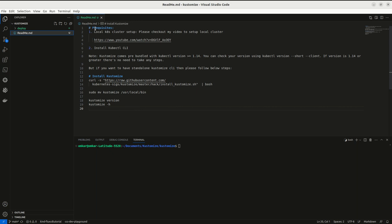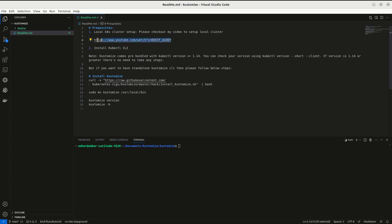The prerequisites are you need to have a local Kubernetes setup so that we can do all our hands-on labs. I have a video in my channel where I have shown how to set up a local Kubernetes cluster using kind.